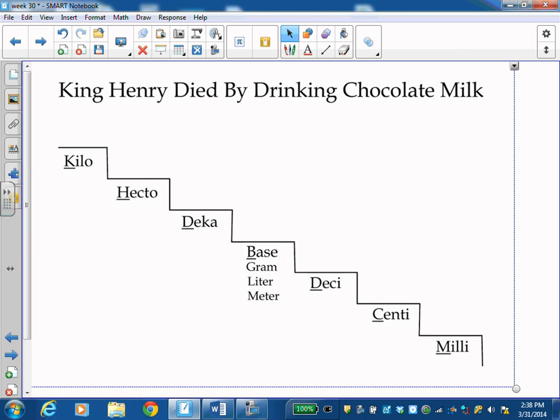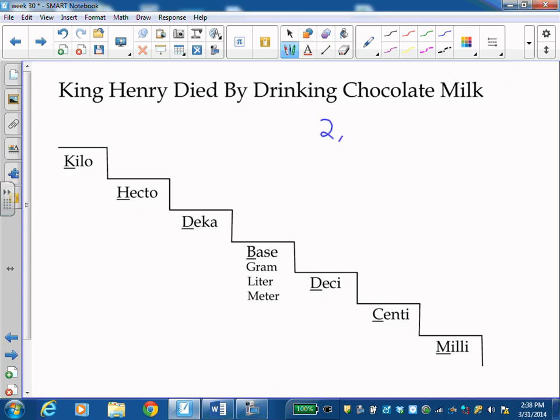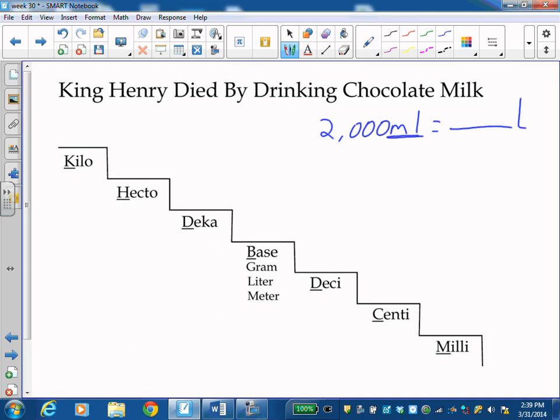And we'll go through a couple of problems using this so we can see how it works. The first one I'm going to look at, I have 2,000 milliliters and I want to see how many liters that's going to end up being. So the way we use this, the 2,000 is in the milliliters. So I'm going to put 2,000 down here on the milliliter step.